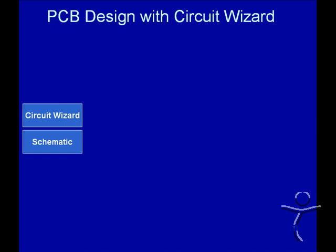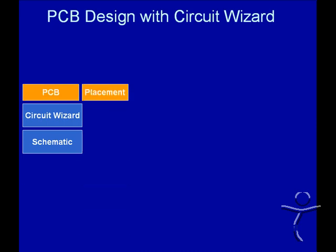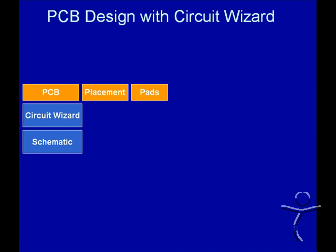We then in CircuitWizard produce a PCB design which has the placement of the components, the pads and their tracks.